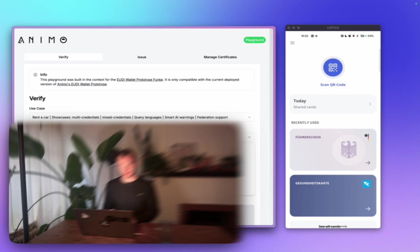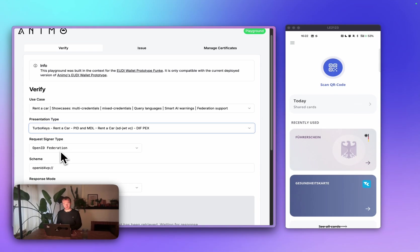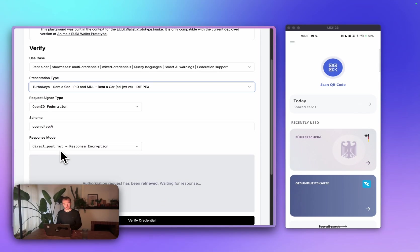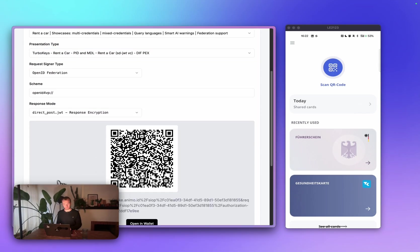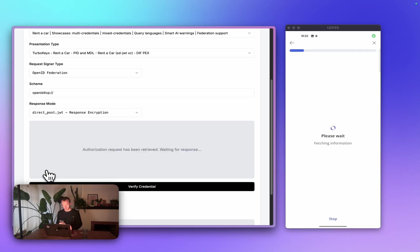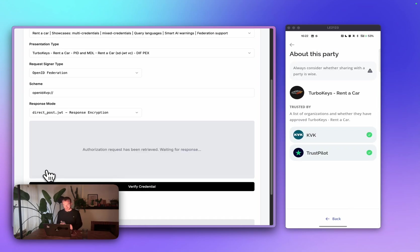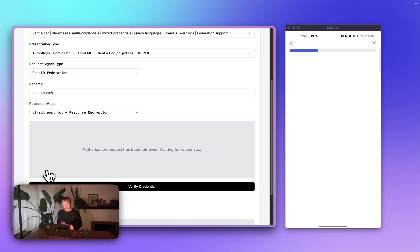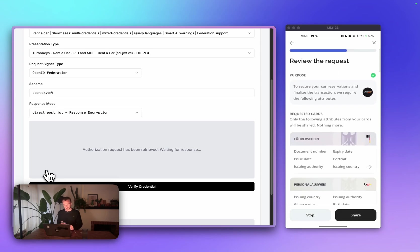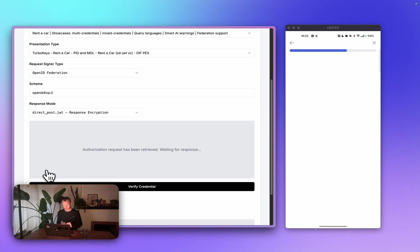What happens if we do get a valid request? Instead of the cheap cars request, I'll make a request from TurboKeys. I'll still use OpenID federation, and I'll create a QR code. I'll scan it with my wallet. And as you can see, this is a recognized organization. I can see it's approved by the Chamber of Commerce, the Dutch Chamber of Commerce, as well as Trustpilot. I continue. And as you can see, there's now also a green checkmark, which means that the AI hasn't detected oversharing. This looks good to me. I'll share it.